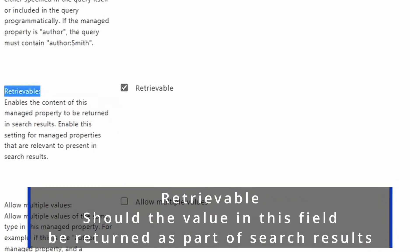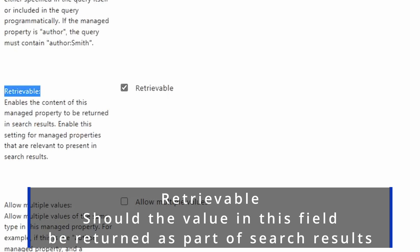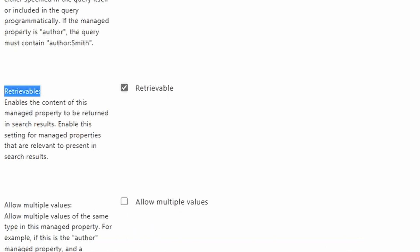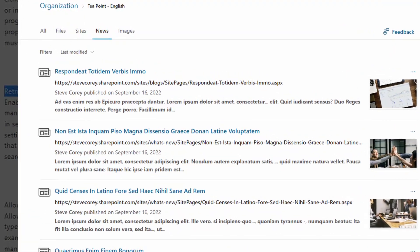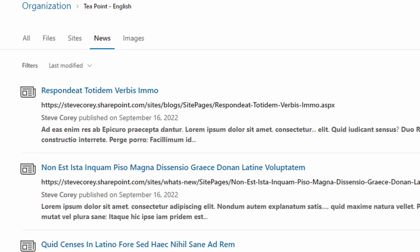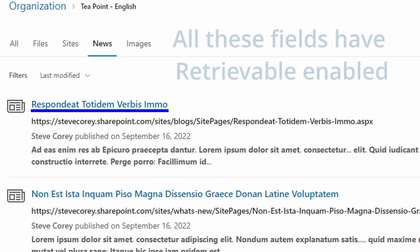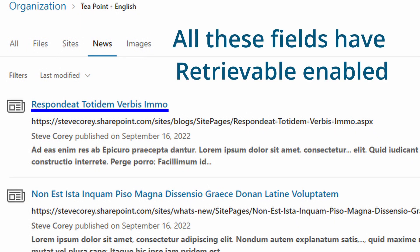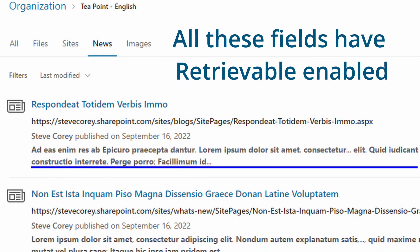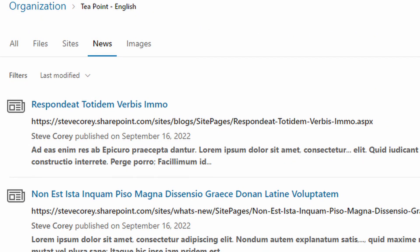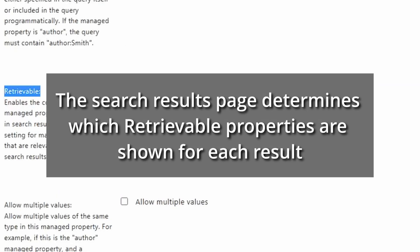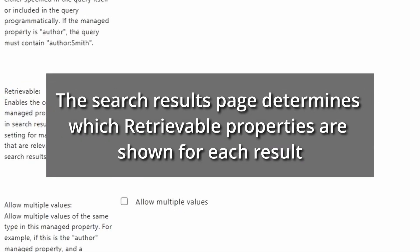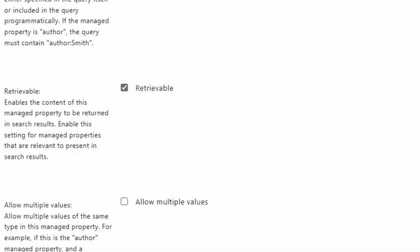So this is useful for things like the name of the article, the URL of the article, a description, maybe part of the body, any other field, the author, things that you might want to present on the search results page to the user. So think of what you would typically see on Google search results. What information is presented back to you: name, URL, description, other types of metadata fields. This checkbox determines whether this data will come back with the rest of the search results. So if you don't need this field to be retrievable, you could just leave this blank. But if it's something that you would intend to display on like a search results page, you want retrievable checked.